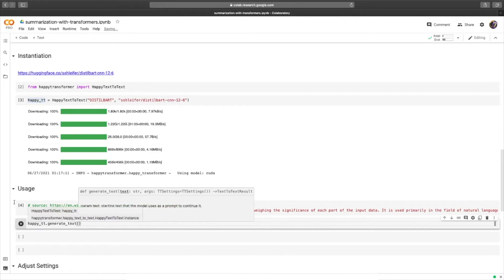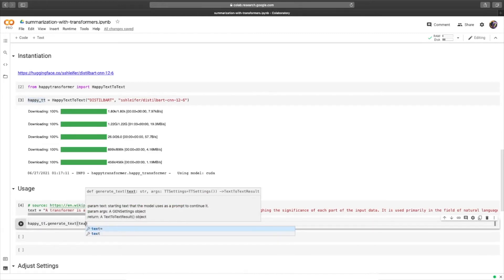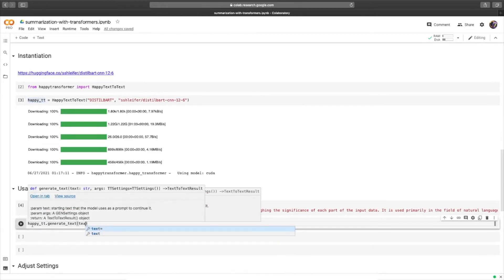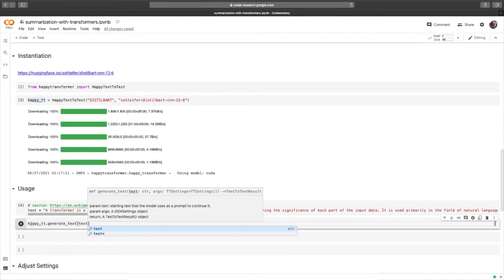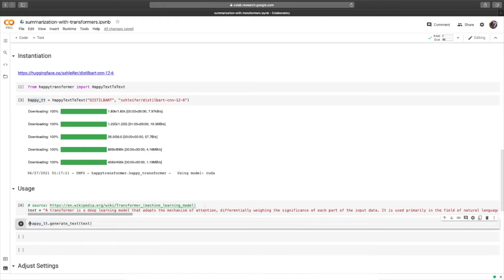We'll save the result into a variable called result, and hit run.